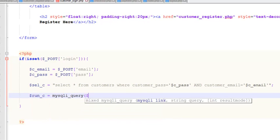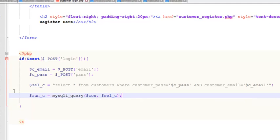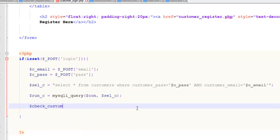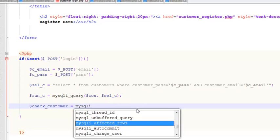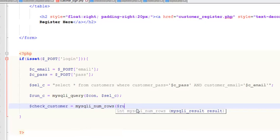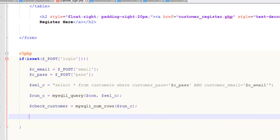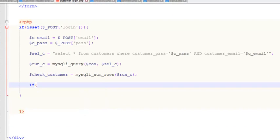Now we will run this query: $run_c equals mysqli_query with the connection and the above query variable. Then we will count — create $check_customer equals mysqli_num_rows($run_c) — to check whether we have the customer or not.